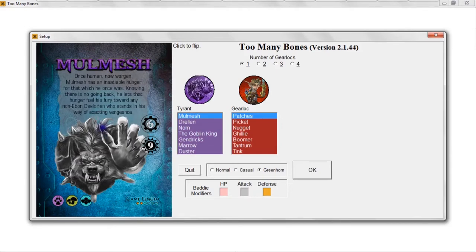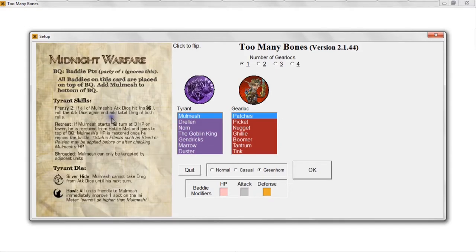I can click this card to look at the other side. So when we're ready to fight Molmesh, this is the side of the card we're going to have to focus on to get a good idea of how he works, what his skills are, and basically how an encounter with Molmesh goes.